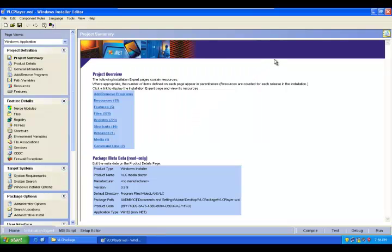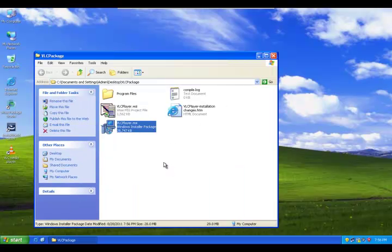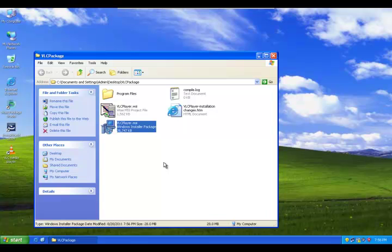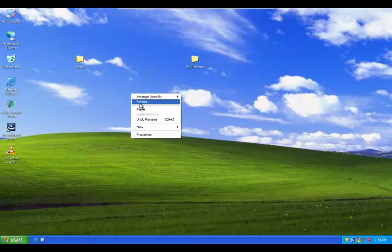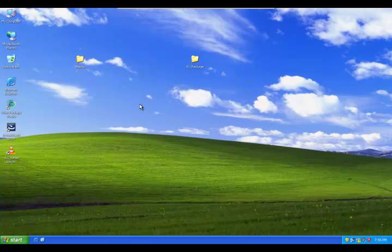Compile process is completed. Now we have the MSI. So this MSI can be installed on end-user machines. Thank you for listening. You can contact me for application packaging training using InstallShield or Wise Package Studio.